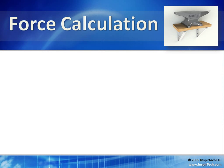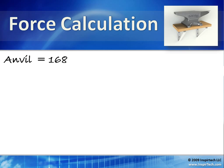There are many different engineering calculations to determine loads, but determining the force another object exerts due to weight is very simple. In this case, we have an anvil that weighs 168 kilograms.